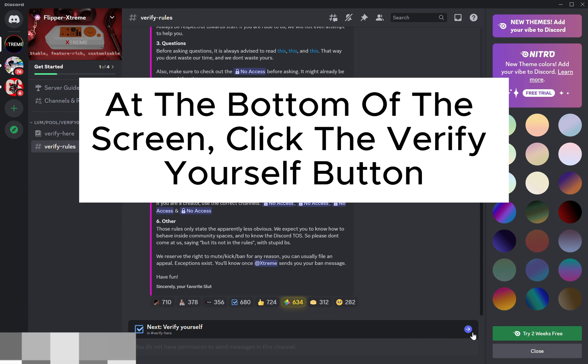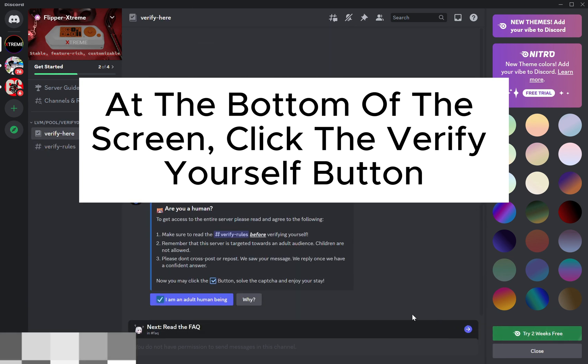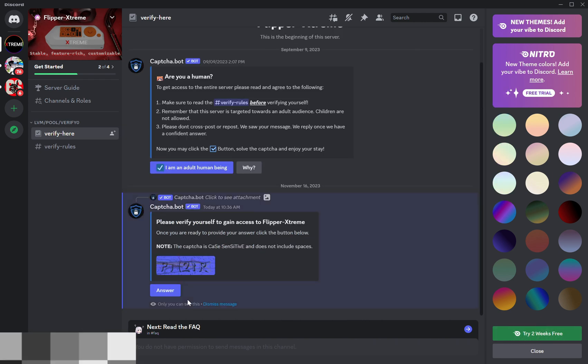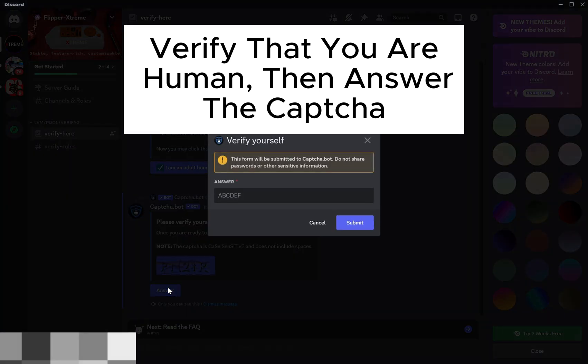At the bottom of the screen, click the Verify Yourself button. Verify that you are human, then answer the captcha.